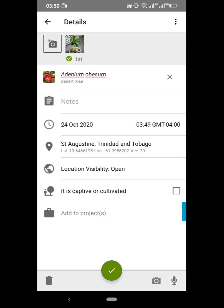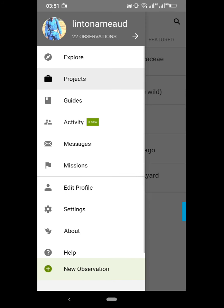Is it cultivated? Yes it is. I don't need to add it to projects manually, because once you take any observation during the Bioblitz event it automatically goes to that project. Now I'm going to select that green arrow and my entry has been uploaded.